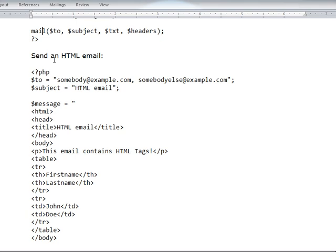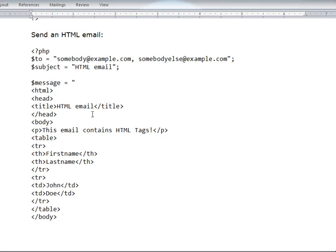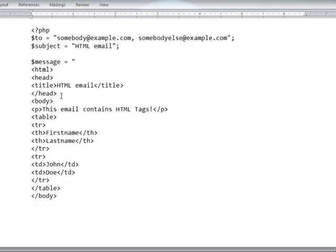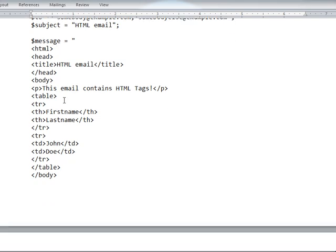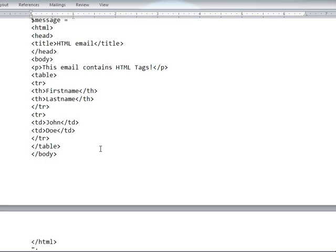You can send data by using HTML. See here: $to, subject, and in the message you can include the whole HTML coding. Here is a coding of a table